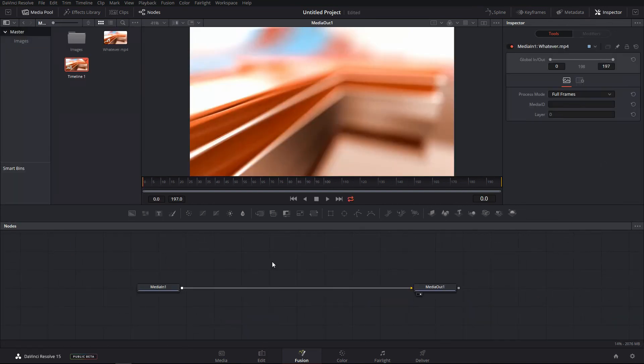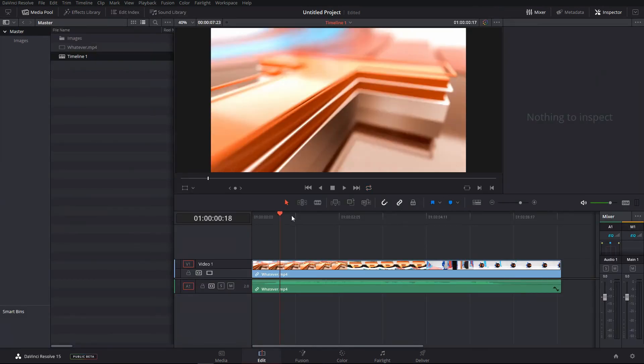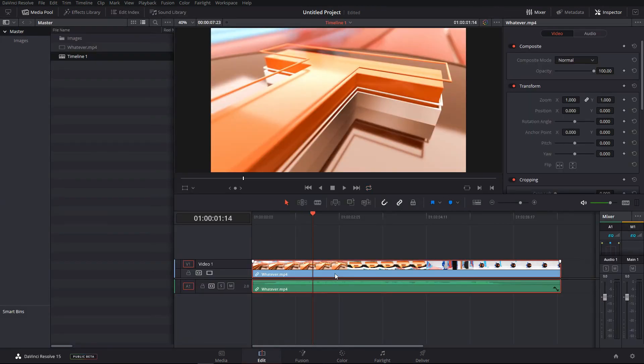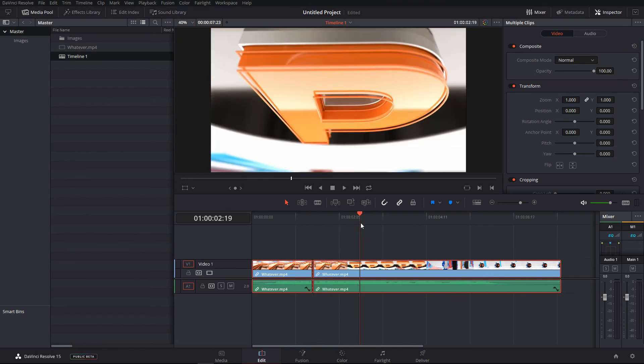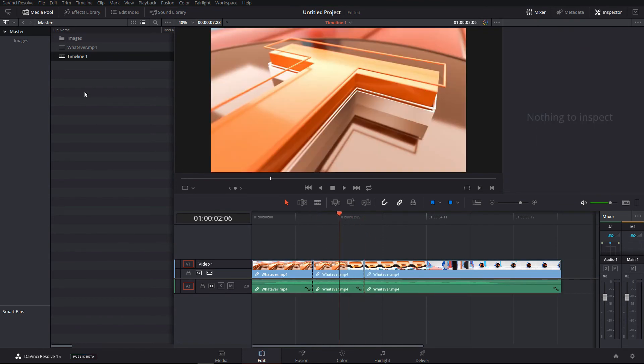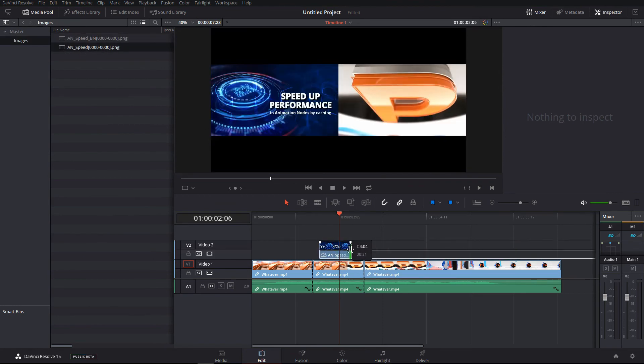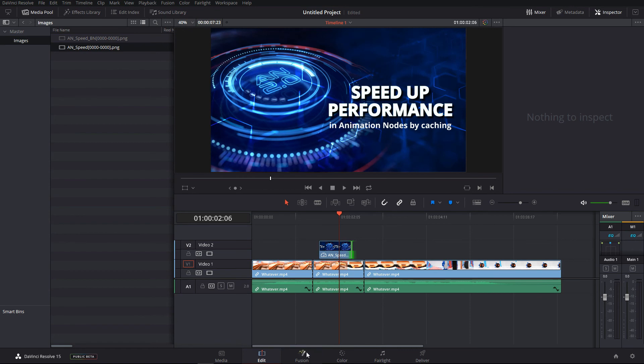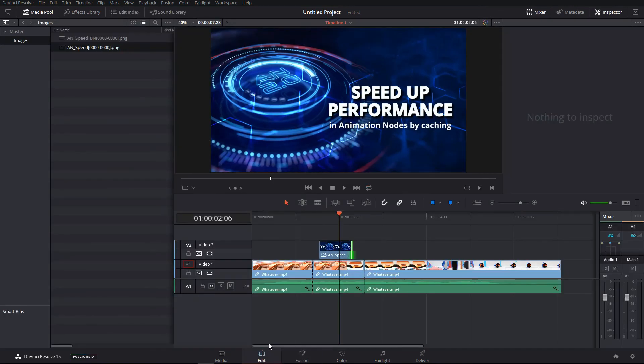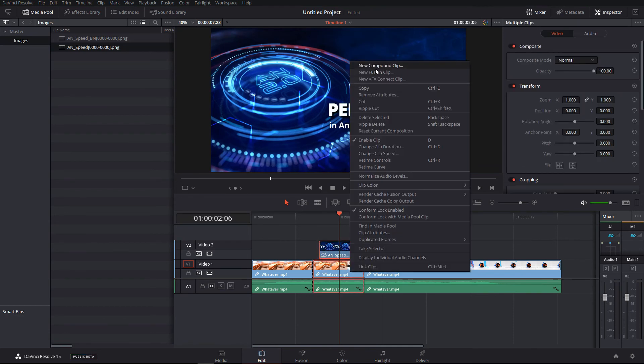The next thing is VFX connect clip. So if you go into the edit page and let's do something in here, let's import one of the images. Let's say you do not want to work with the fusion tab in here and you want to work with the standalone version of fusion, you can still do that. You just have to select the clip and right click and go into the new fusion clip.